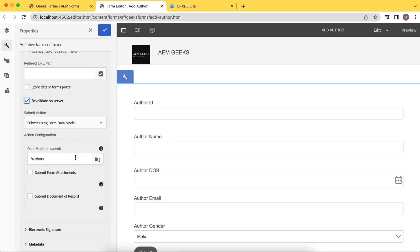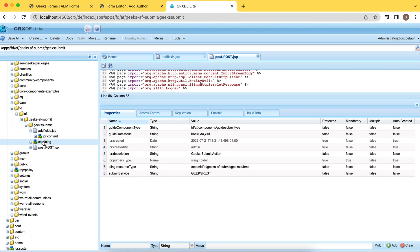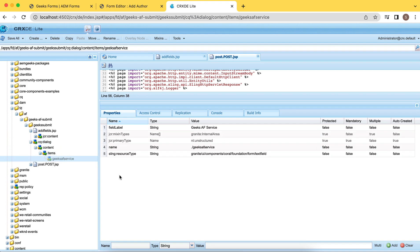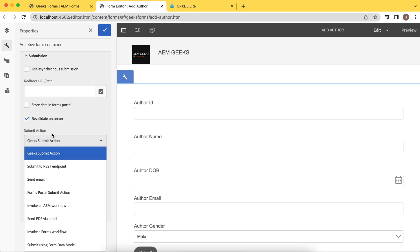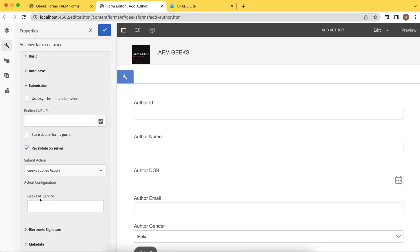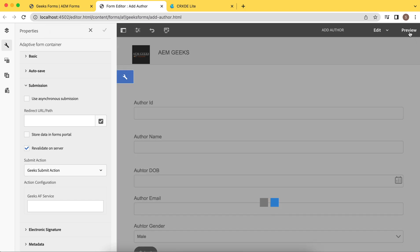Let me open the geeks submit action. As soon as I select it, you'll notice a field has appeared — there's a field called 'geeks af service' which is a text field with label 'geeks af service'. If I select this submit action, that field comes in here. You can access this field using the properties object, just as you do for a normal component — same way, using the properties object.